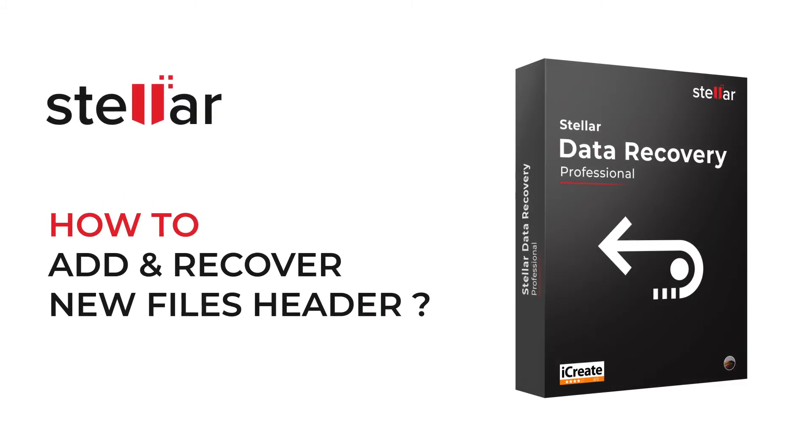Hello everyone, today I will show you how easily you can add new file types and recover them using Stellar Data Recovery.